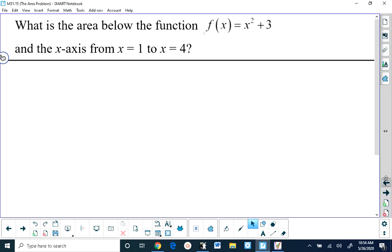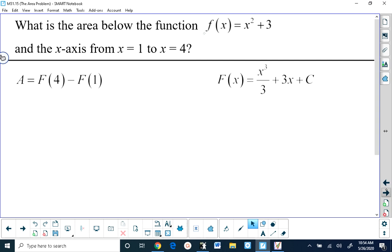We've been told that this area is going to be the antiderivative at four minus the antiderivative at one — capital F of four minus capital F of one. To evaluate those two pieces, we need to know what capital F of x is. We anti-differentiate x squared plus three and get x cubed over three plus three x plus our constant. The constant really doesn't matter when you're finding areas.